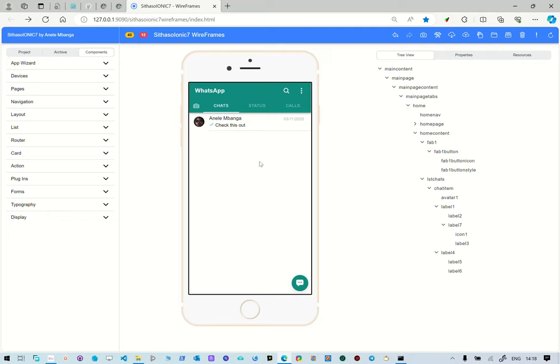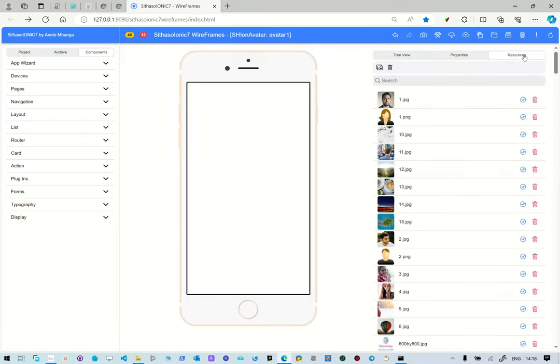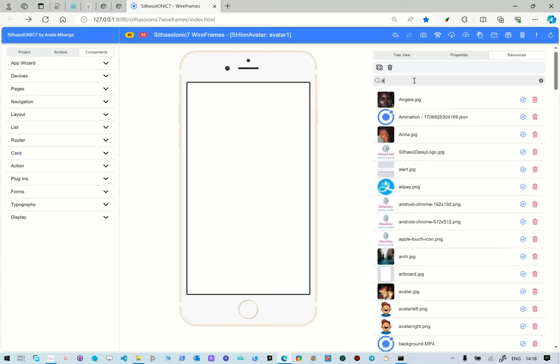Now, for example, you want to download the resources that you have used in your project. Like if you see for this avatar here, there is that resource here, which is basically taken from the list of resources that are here. So if for example, which is Angela here.